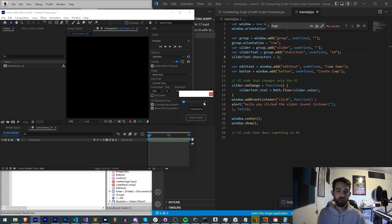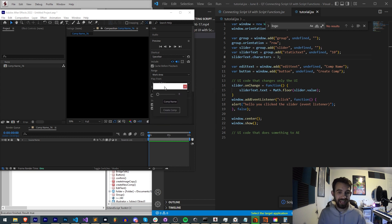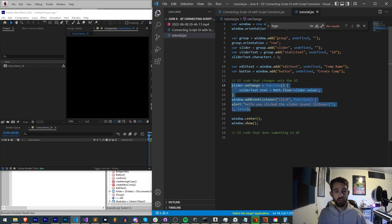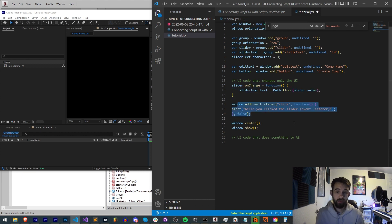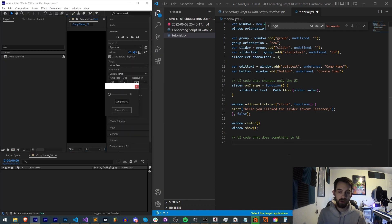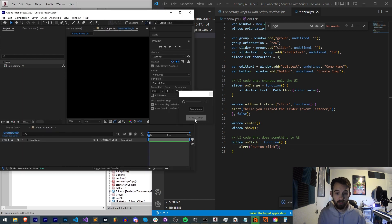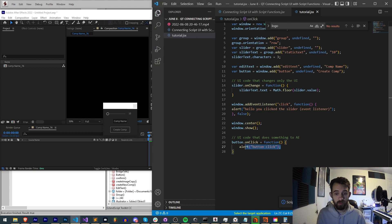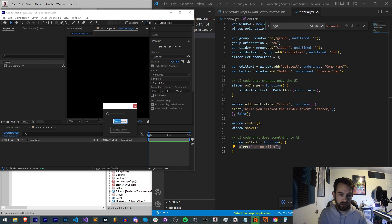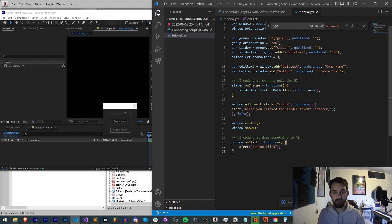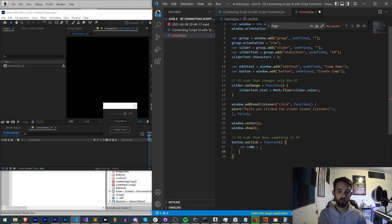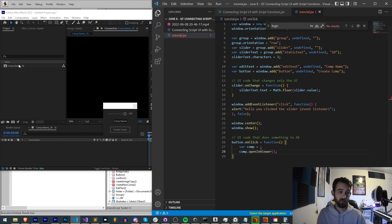This is the last part of the tutorial where we use UI code that actually does something in After Effects. We can use 'onChange'/'onClick' anonymous functions or an event listener — the choice is yours. Buttons by default let us use 'onClick' into an anonymous function. When we click the button I want to create a composition named from the edit text plus the slider value. I need two lines: one variable 'comp' to set up the composition, and then 'comp.openInViewer()' to open it.